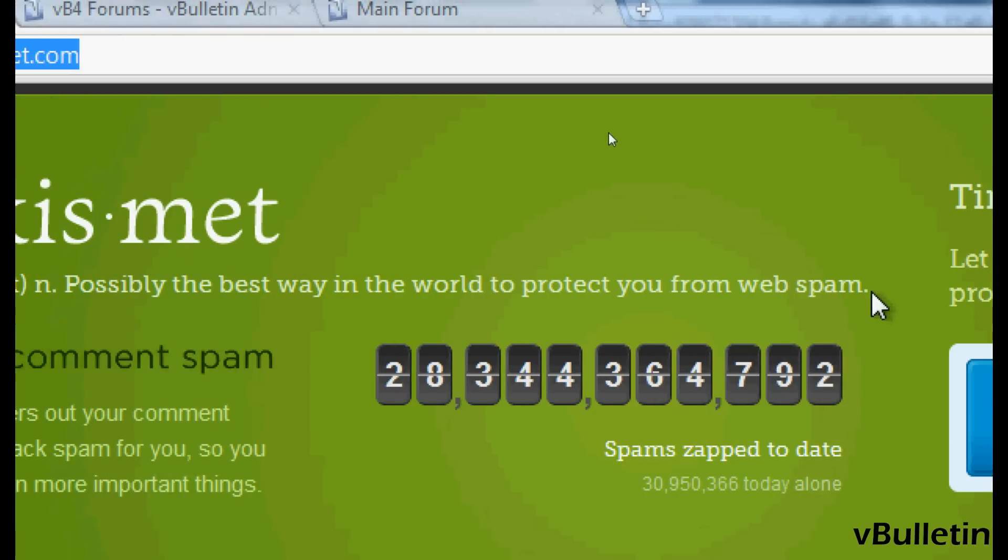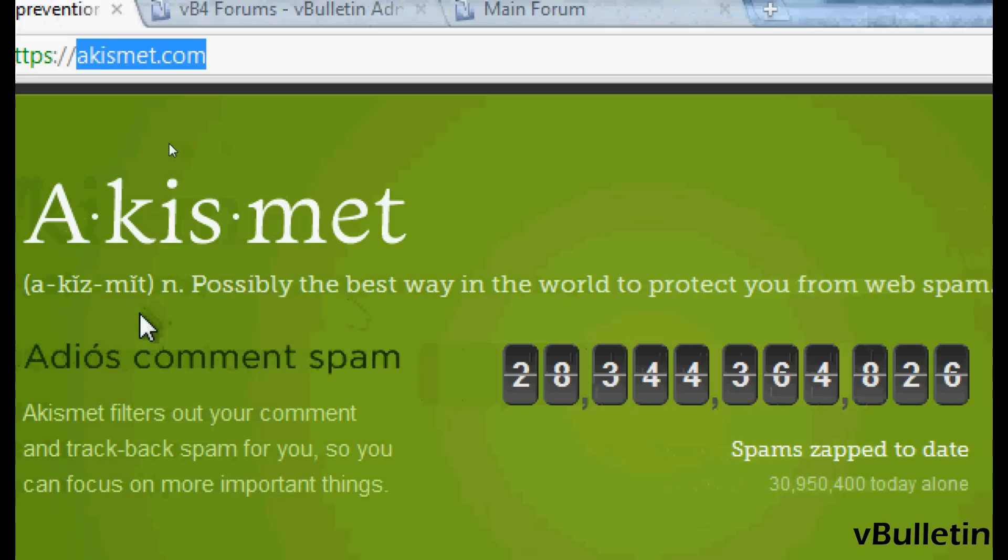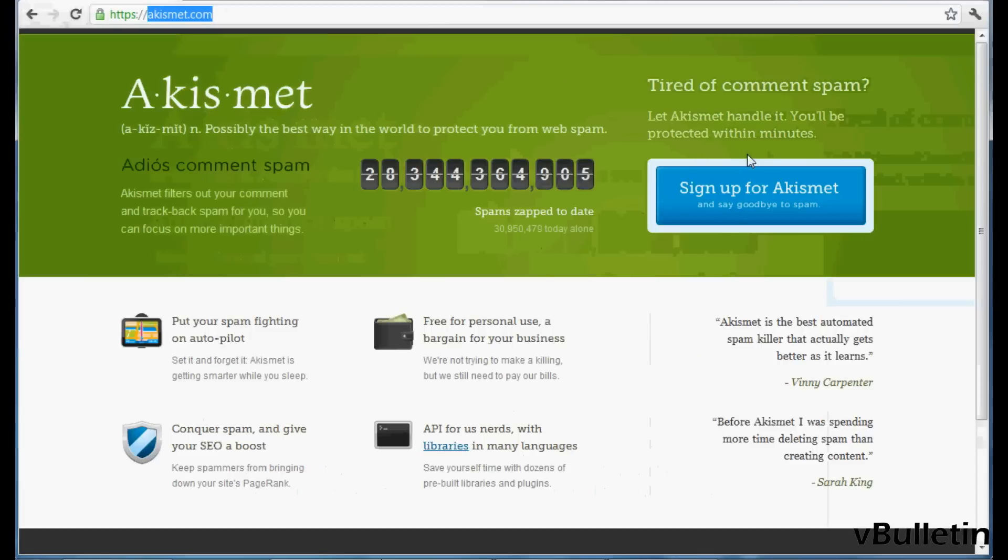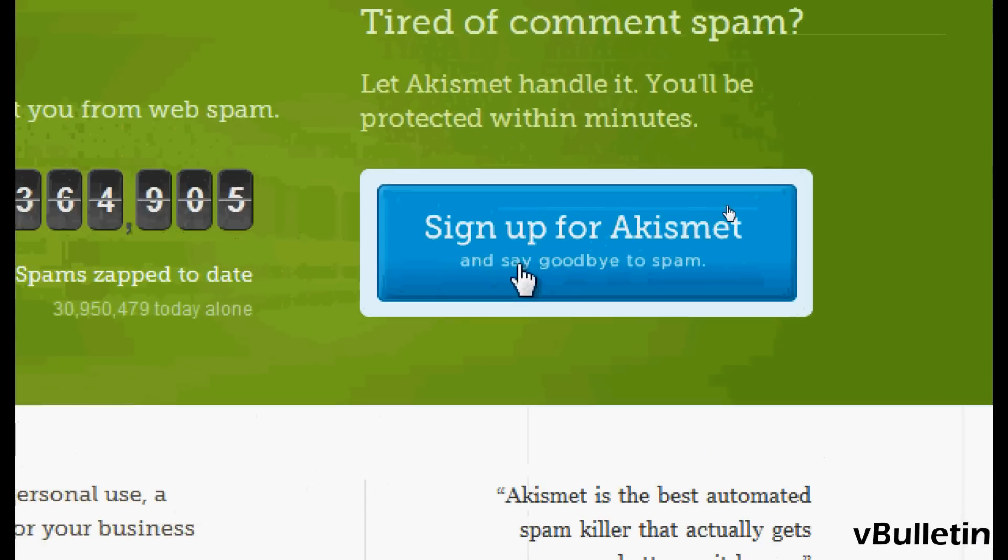Setting up the service in your vBulletin forum will help decrease the likelihood of spam. So to begin, click on sign up for Akismet.